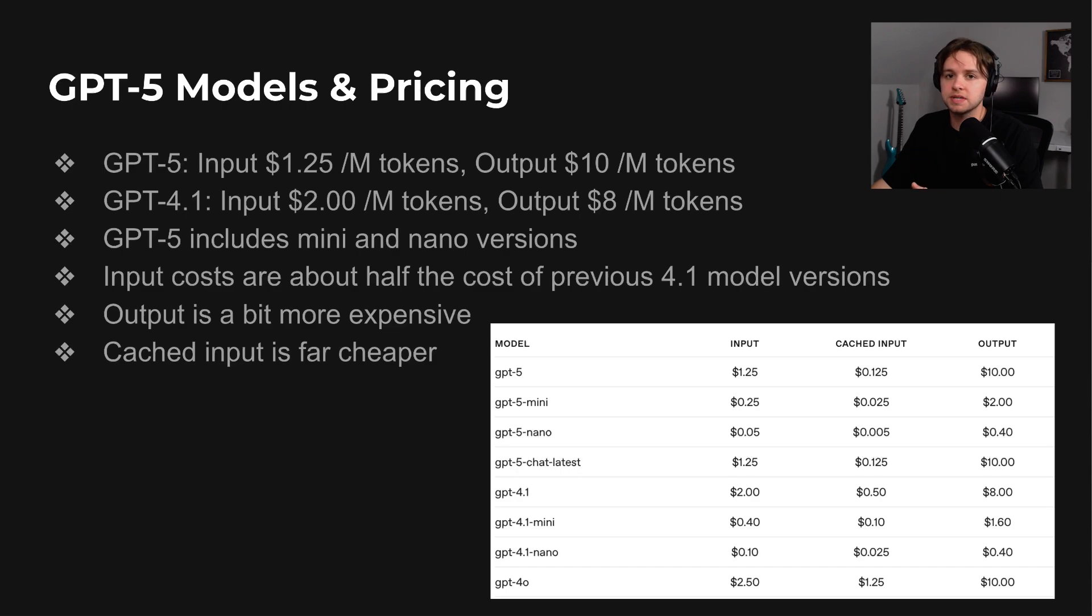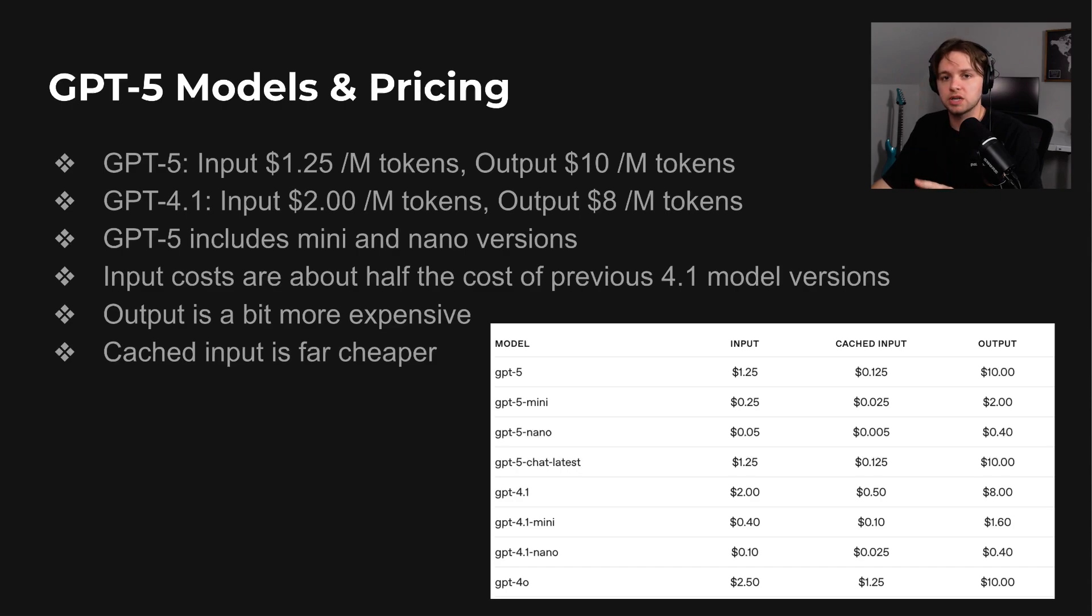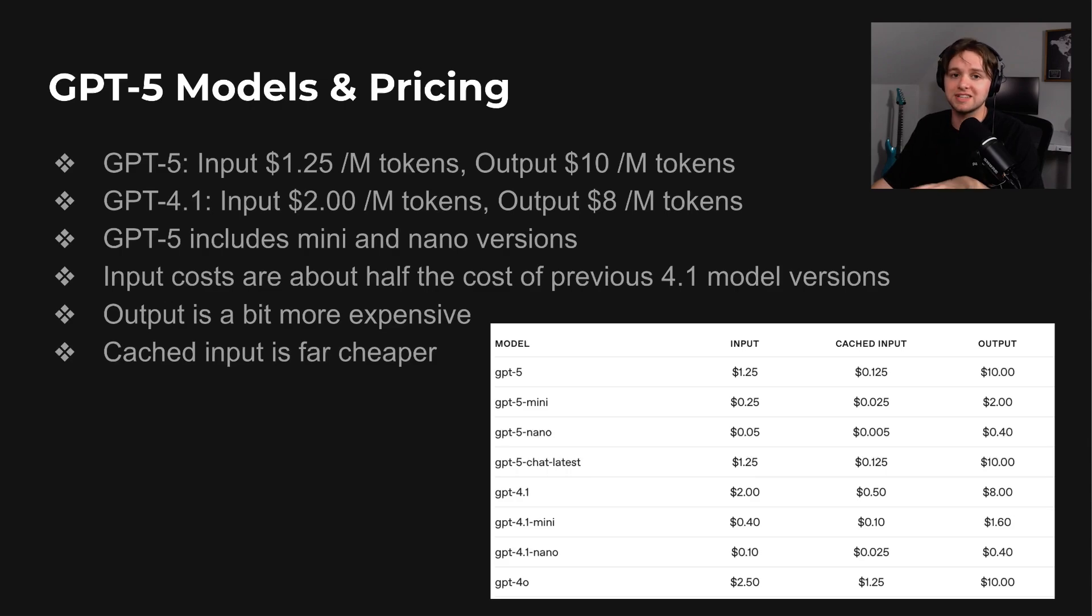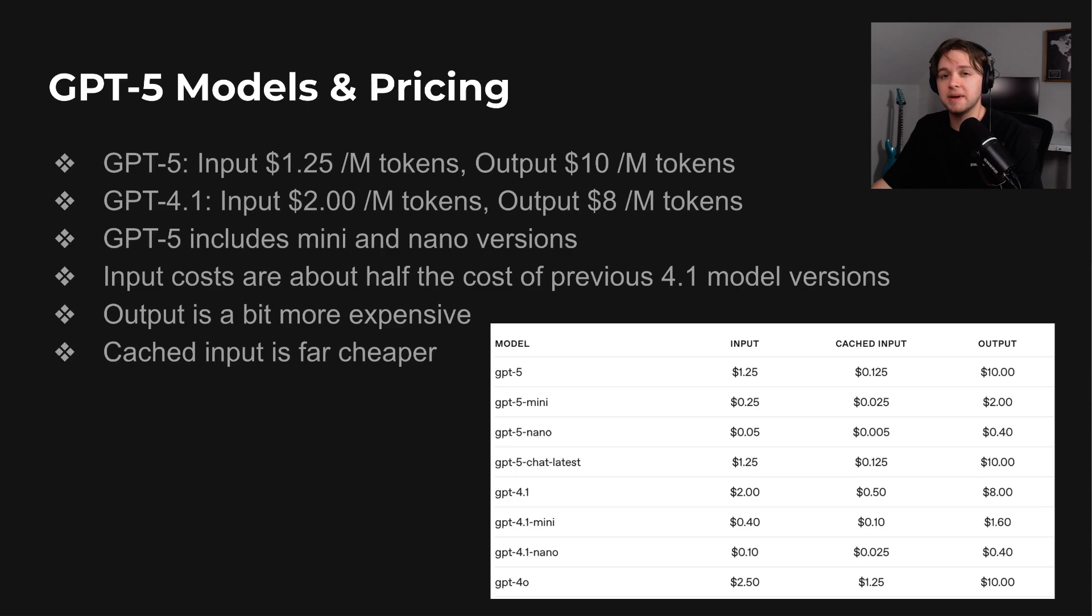The full model's input cost is about half of GPT-4.1's, while output tokens are slightly more expensive, so it's worth keeping an eye on if your workflows generate a lot of text. Cached input tokens are much cheaper, making them a good option for repeated queries and automation workflows.